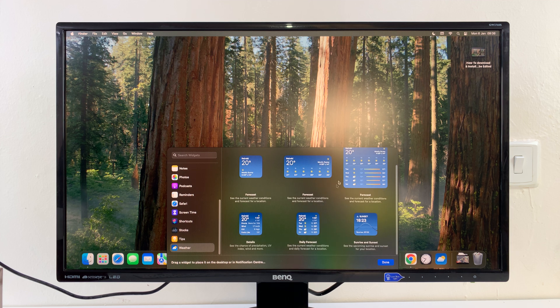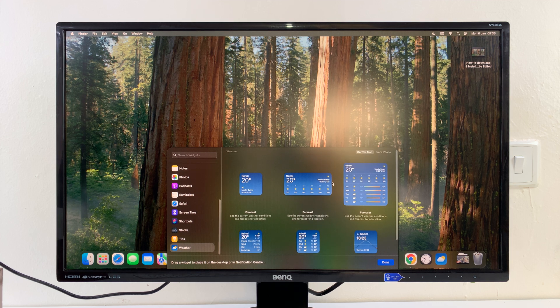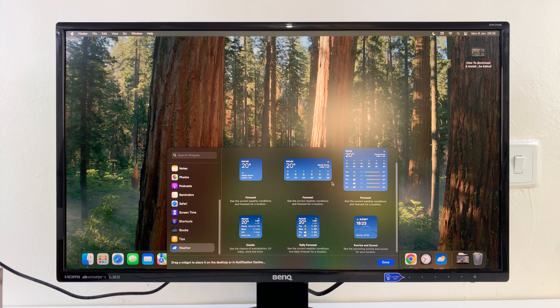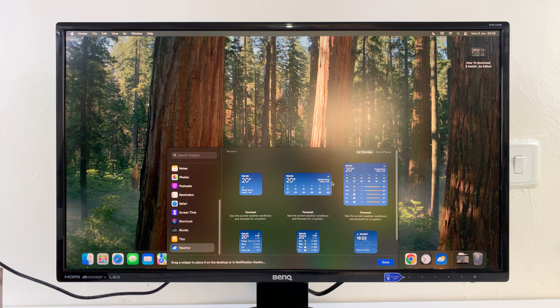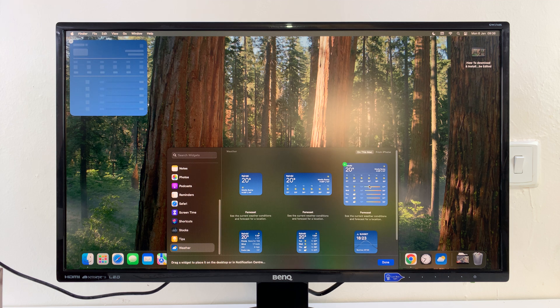There are different shapes and sizes showing different types of information. If you want to, just select any widget. For instance, let me click on that, and that's going to place that widget on my desktop.